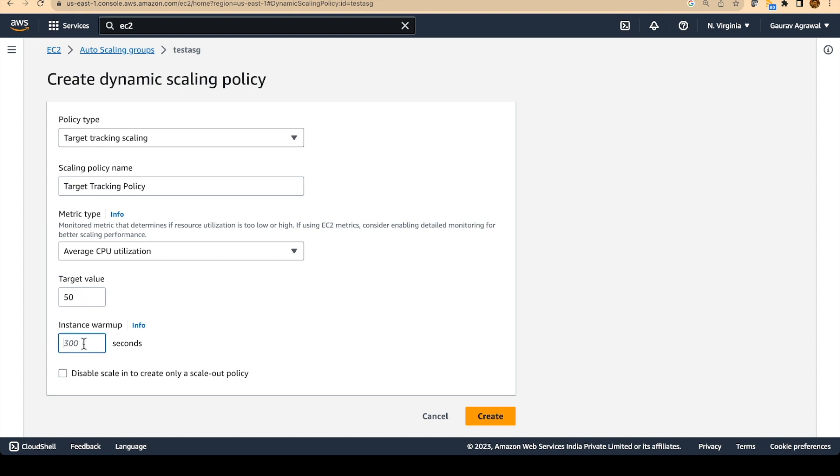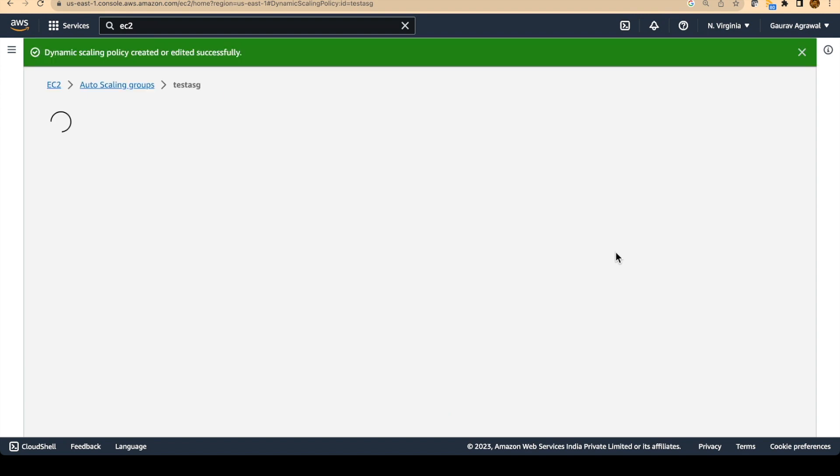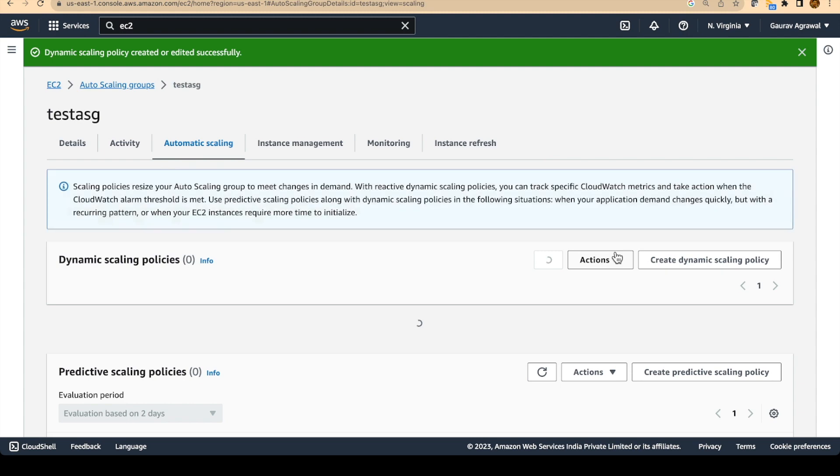Instance warmup time, I will just say 60 seconds. And I will create this dynamic scaling policy.